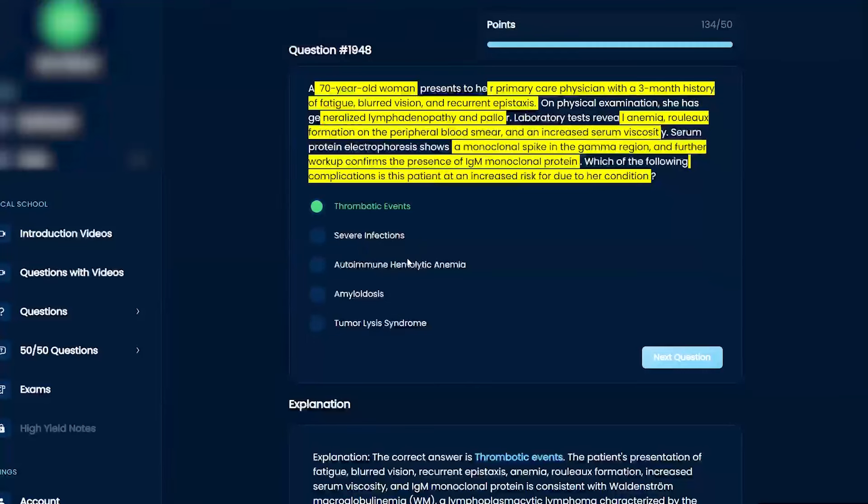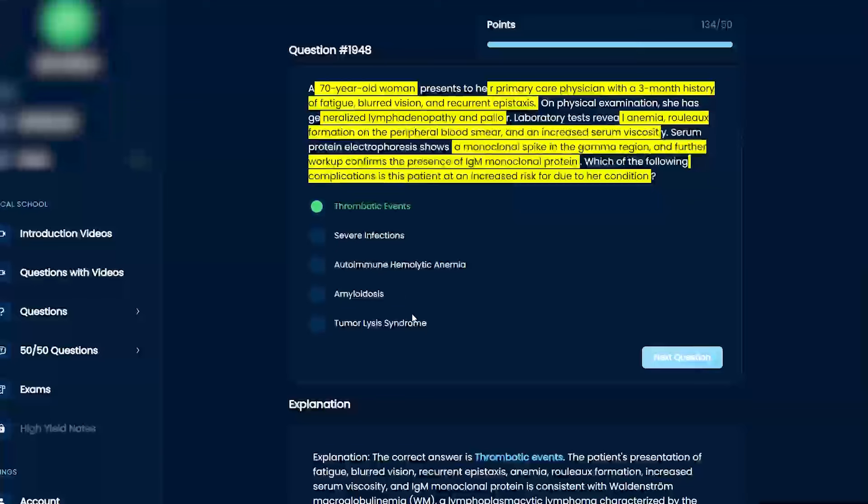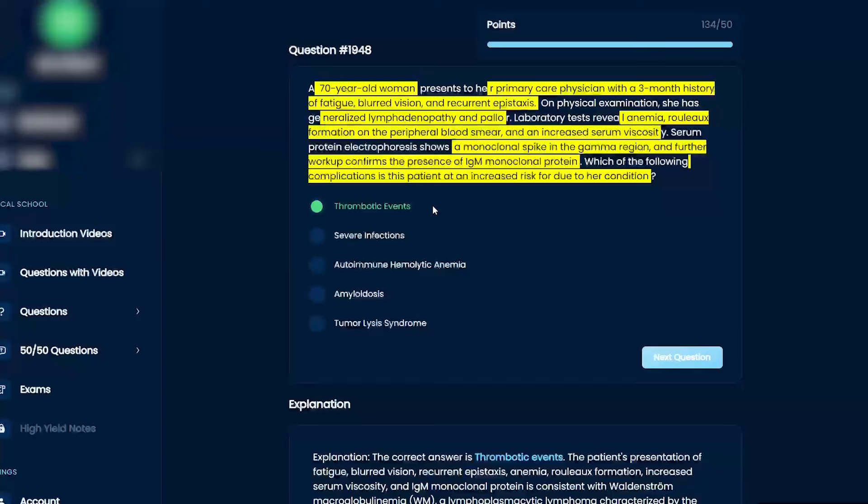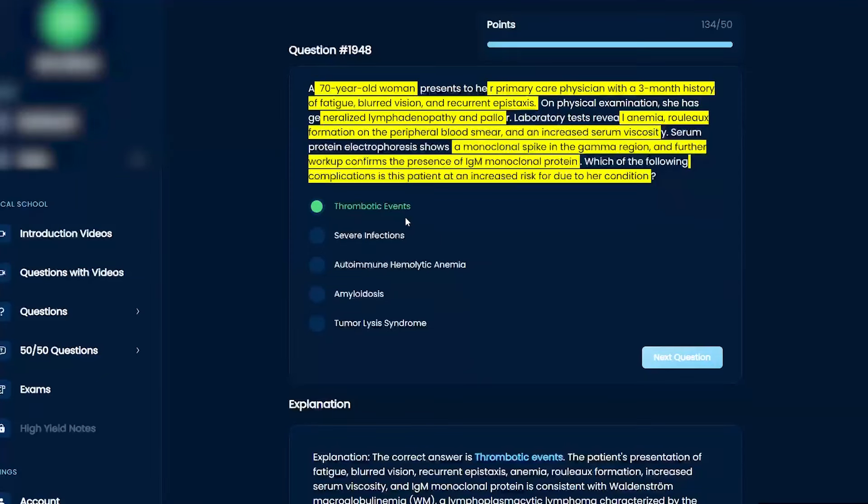The better answer that's most direct—because severe infections can be down the line—but the most common or highest likelihood is if you have thick blood, you're going to have a lot of clots. Does that make sense?